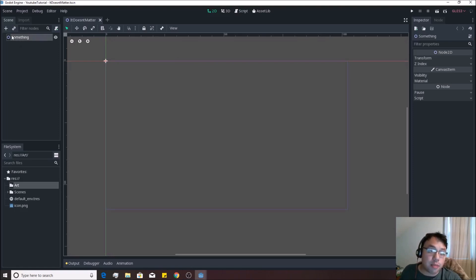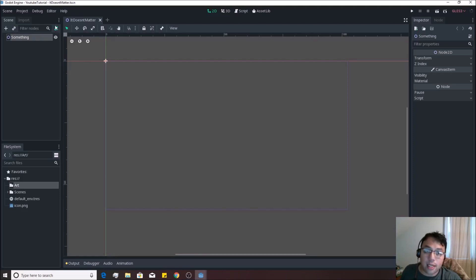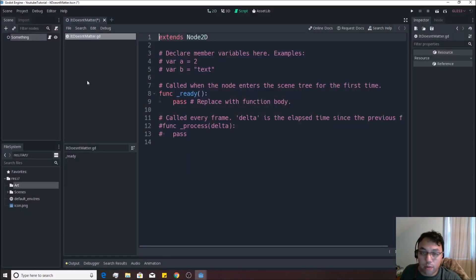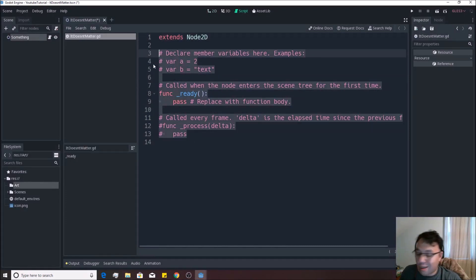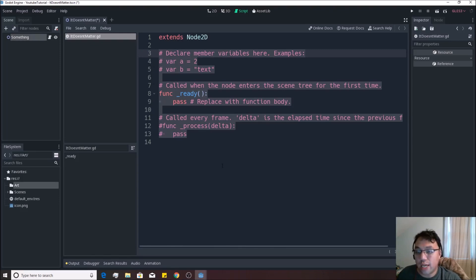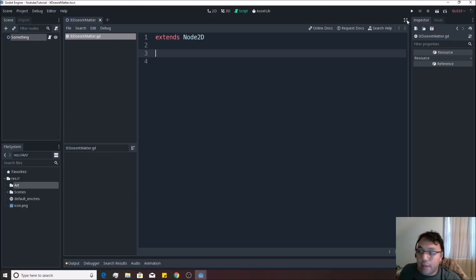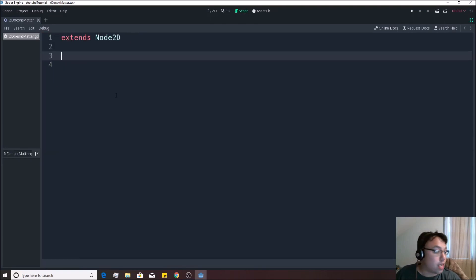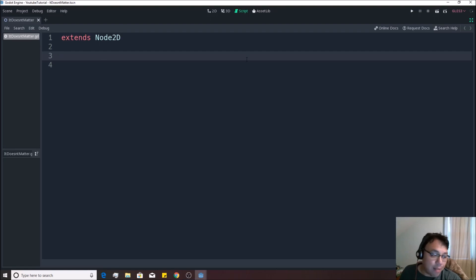So anytime you want to add a script to something, you just click on the node that you want to add a script to. And you hit this plus button with a scroll on it right here. So we're going to add a script to something. And we're going to create it after we click that button. And it's going to put in all these pink things and stuff. These are comments, meaning they don't do anything. And we're just going to delete all of that. So select everything underneath Extends Node2D and we're going to hit Delete on that.